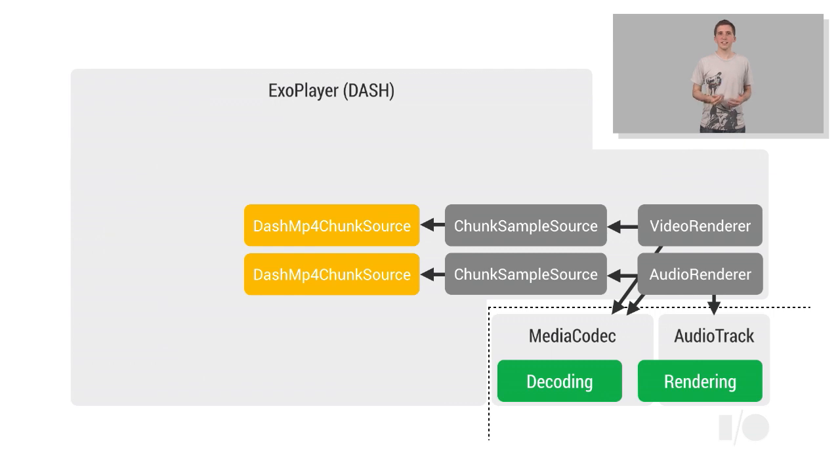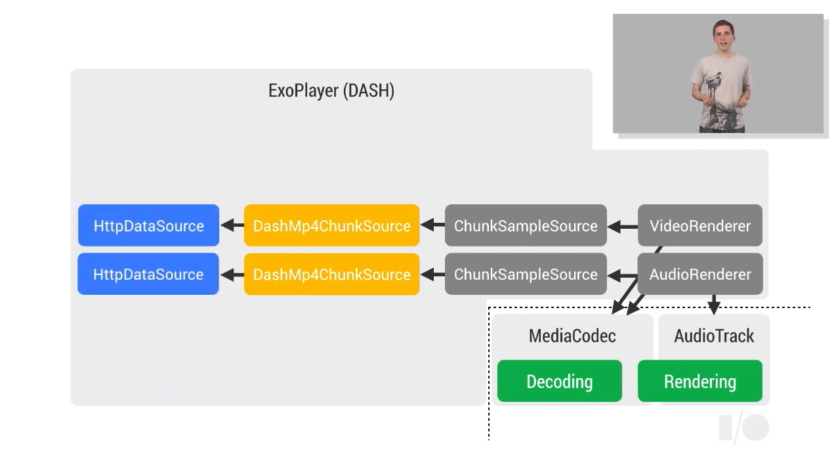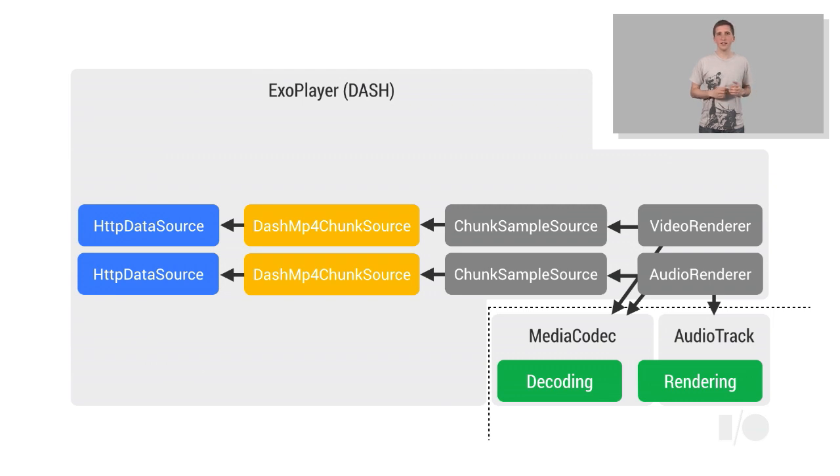Finally, each ChunkSource requires a DataSource. As the name suggests, DataSource components are responsible for actually loading the media. In this case, we use HTTP DataSource, which loads data over the network.